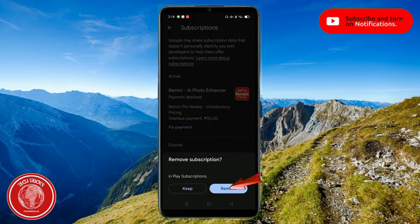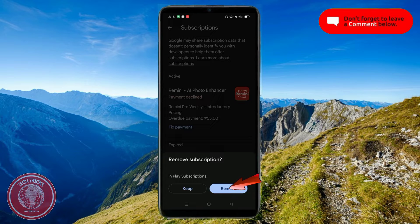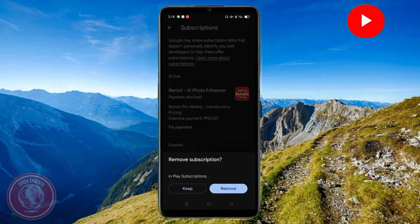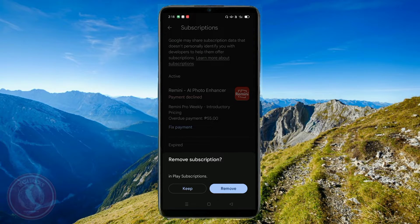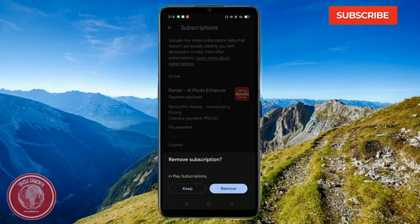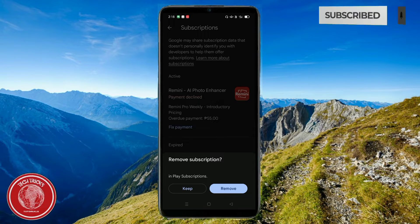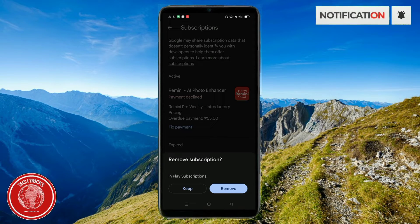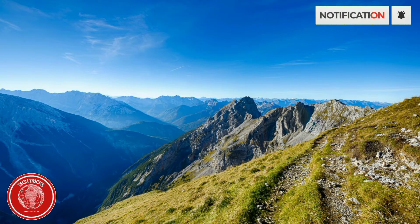Press 'Remove' and it'll remove it automatically. I hope you guys find this video helpful. Thank you so much for watching Tech Tricks Tutorials — you guys have a nice day!